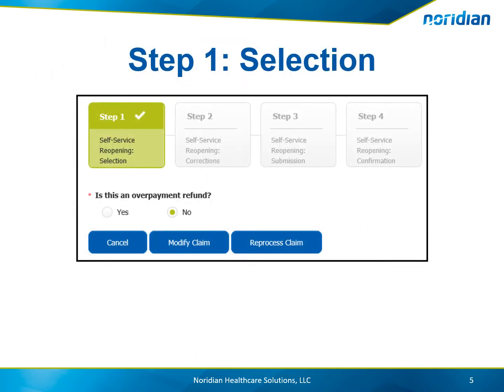On Step 1, the first question asked will determine if a self-service reopening or a recoupment request will be completed: Is this an overpayment refund? If yes, then a recoupment request can be completed. If this is your situation, please find the DME Recoupment Request tutorial for further instructions. If no, then you will choose to modify or reprocess the claim.